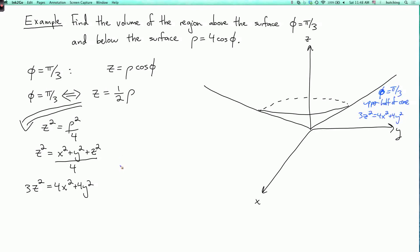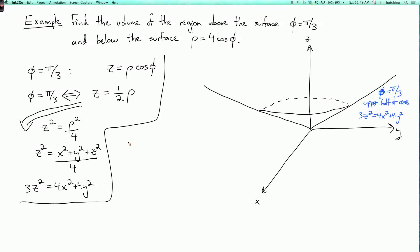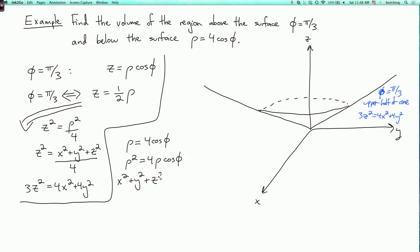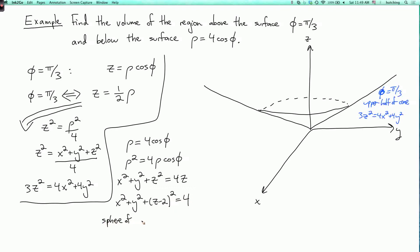Now what about the other surface? If we convert ρ equals 4 cosine φ to Cartesian, we can multiply both sides by ρ to get ρ² equals 4ρ cosine φ. That says x² plus y² plus z² equals 4z. Completing the square gives x² plus y² plus (z minus 2)² equals 4.